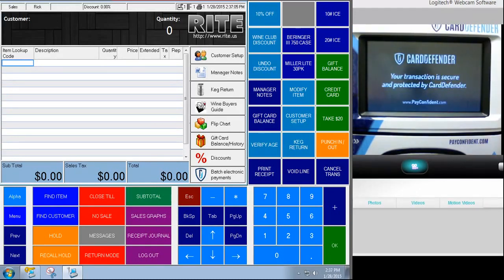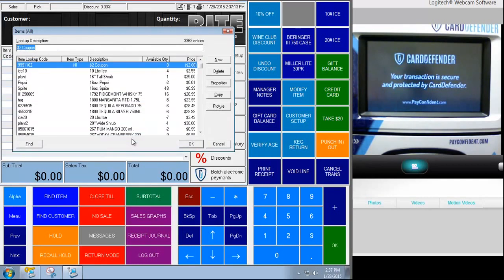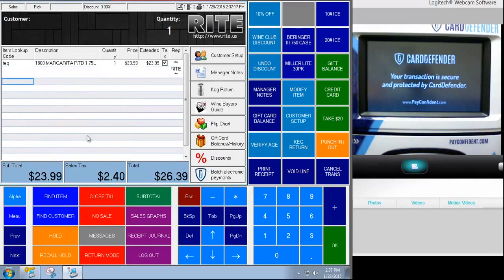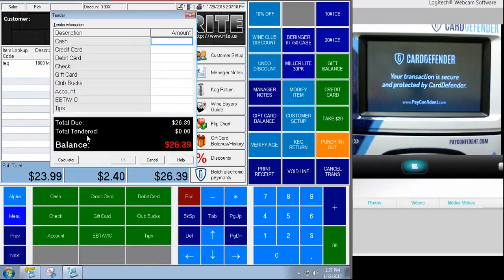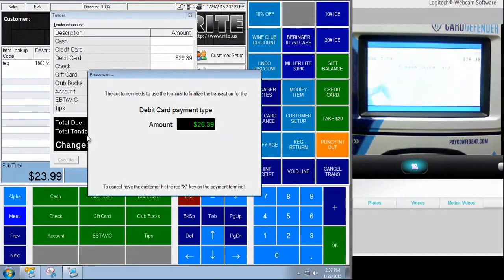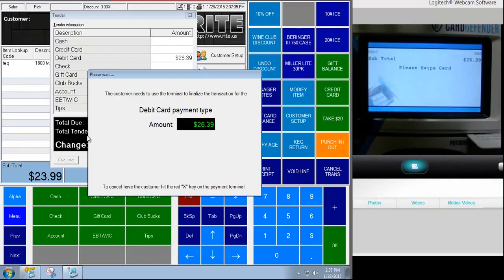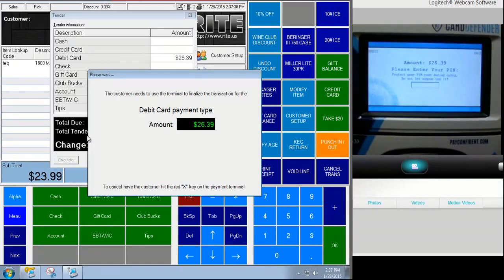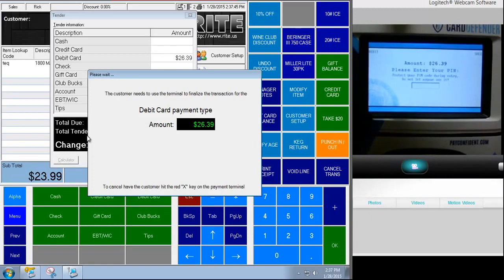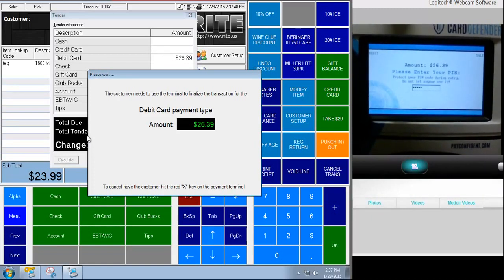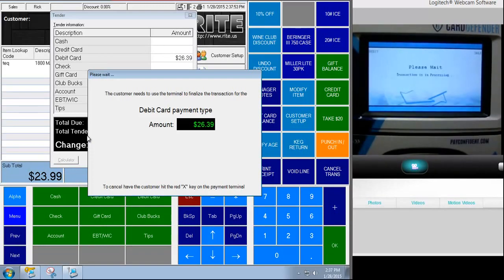So next we're going to take a look at what a debit card transaction looks like and also what a decline looks like. So I'm going to ring up an item here and we'll go to tender this. This time we're going to choose debit card. The prompt for the cashier looks the same, right? Except it says debit card payment type. So I'm going to swipe a debit card. And I am going to get a decline, by the way. So I'll swipe it. Now notice there's a prompt now. It's saying enter your PIN, confirm your amount, enter your PIN. So I'm just going to enter something in. And here comes the decline.